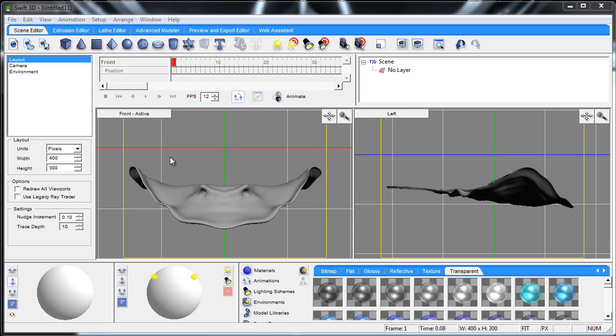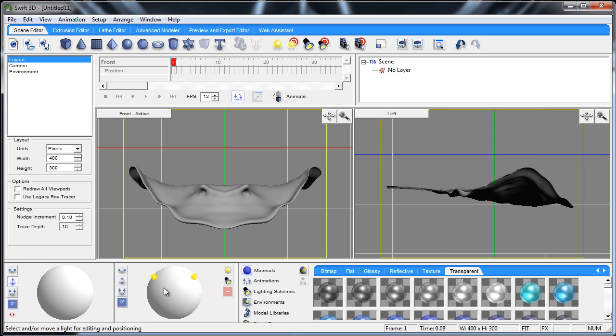Hello and welcome to another Swift 3D version 6 tutorial. In this one we're going to talk all about lighting, which includes creating free point lights, creating target point lights, creating free spotlights, and creating target spotlights. We'll also discuss the trackball a little bit.